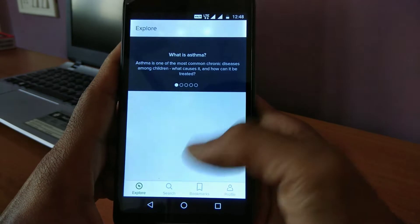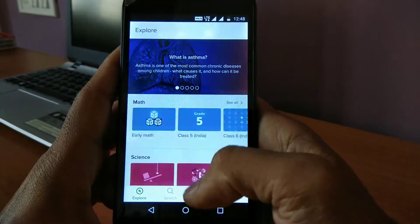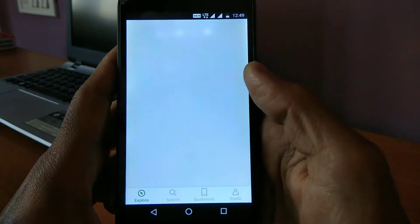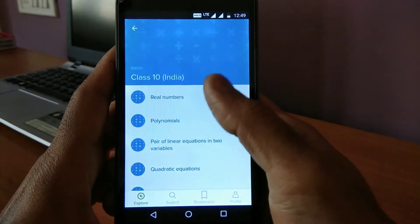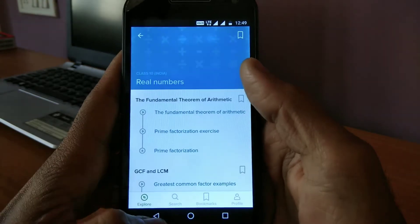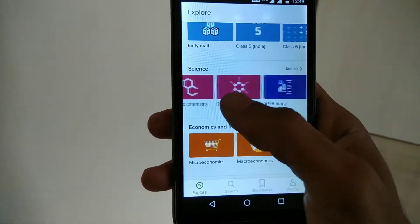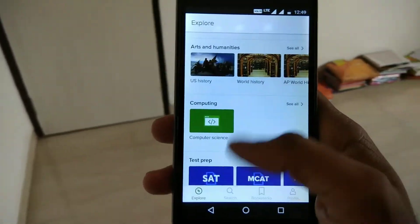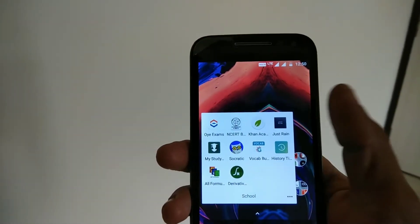On number three we have the Khan Academy app. Now if you guys want any video lectures on topics related to your subjects, this will be a very useful app. You can find all your subjects here such as maths, English, science, physics, and chemistry, and you can find all the video lectures here. So this will be a very useful app if you want to learn any topic for your exams.